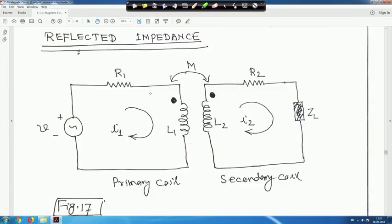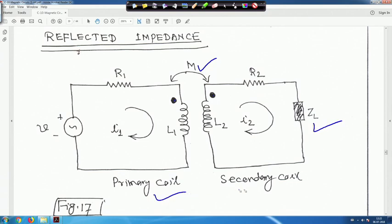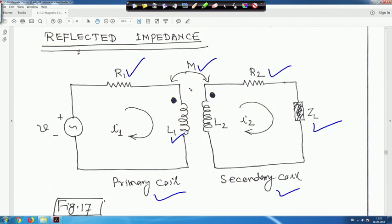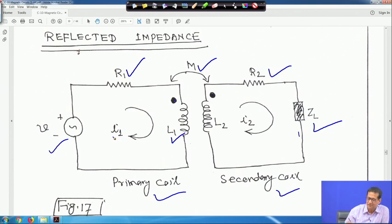In this case two coils are present with dot convention given. Their mutual inductance is M, and there is one load impedance ZL. This is the primary coil and this is the secondary coil. Here resistance is R1, inductance reactance is jωL1; here it is jωL2, and the mutual inductance is M. This is the voltage source. The circuit is closed and current is taken as I1 and I2.